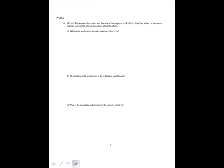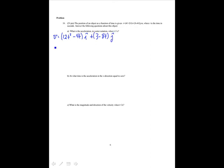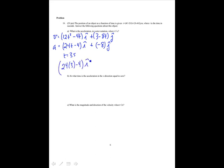The position of an object as a function of time is given by a function. To find the acceleration, first find the velocity by taking the derivative. The velocity function is 12t² minus 4t in the i-direction plus (3 minus 8t) in the j-direction. The acceleration is the derivative of that: (24t minus 4) in the i-direction plus negative 8 in the j-direction. At t equals 3 seconds, that is 24 times 3 minus 4 i minus 8j, which equals 68i minus 8j meters per second squared.